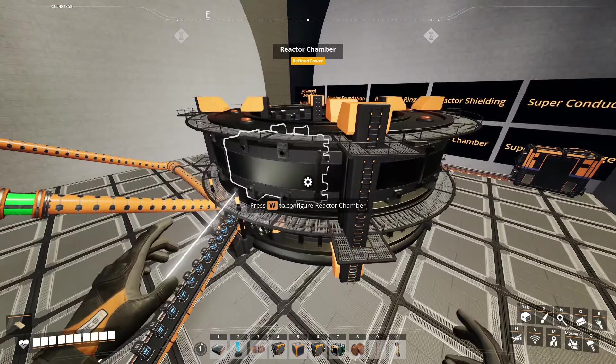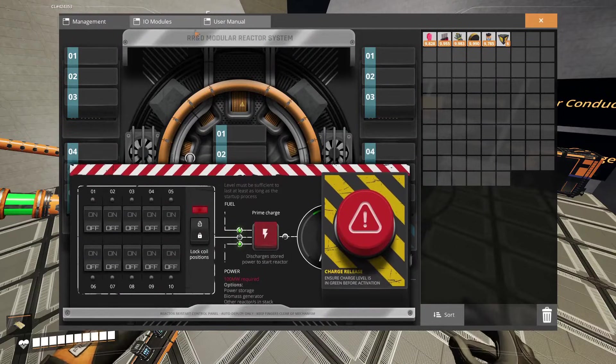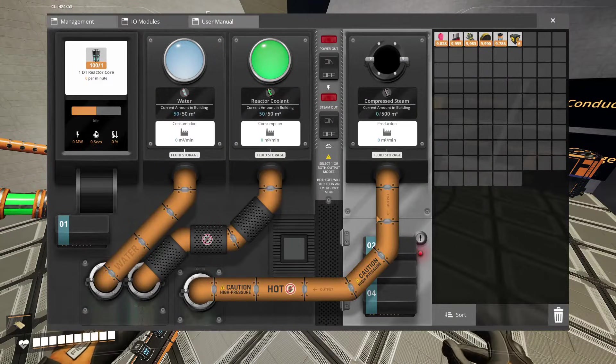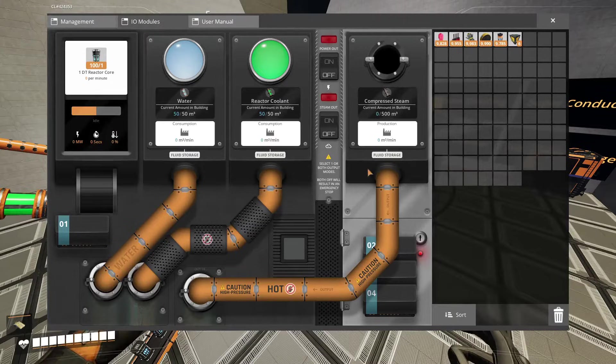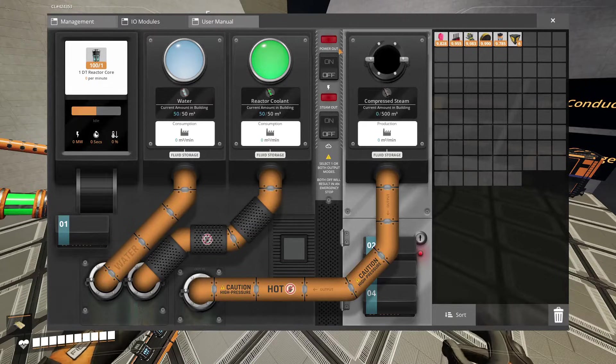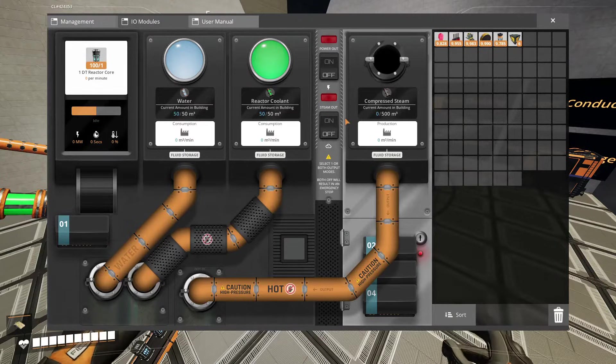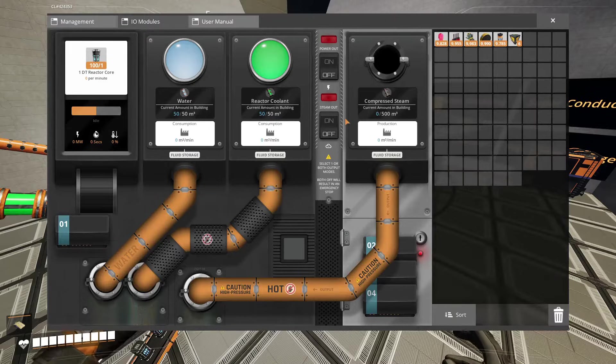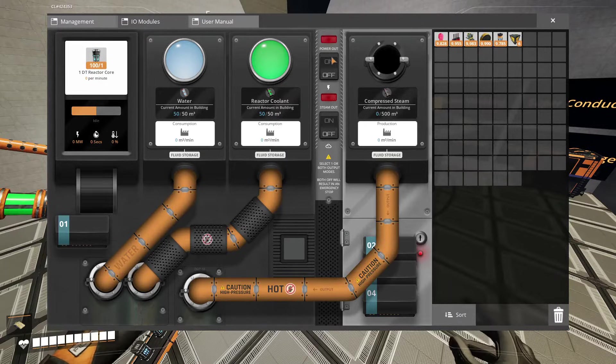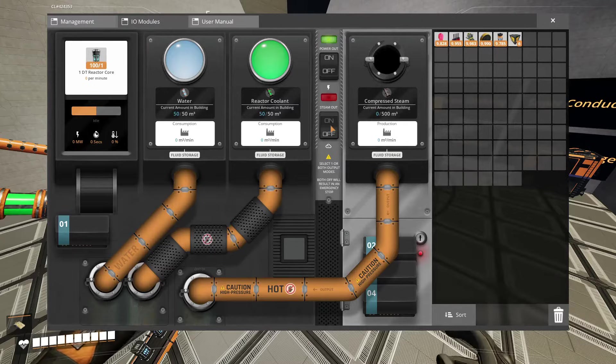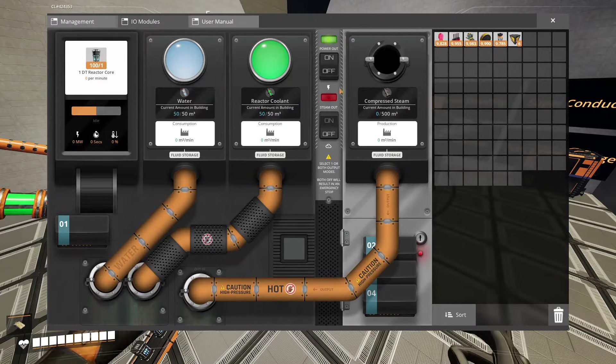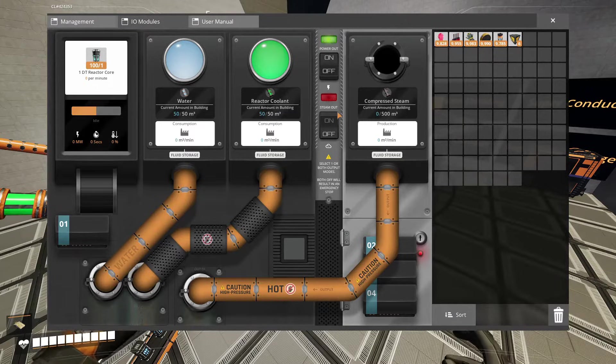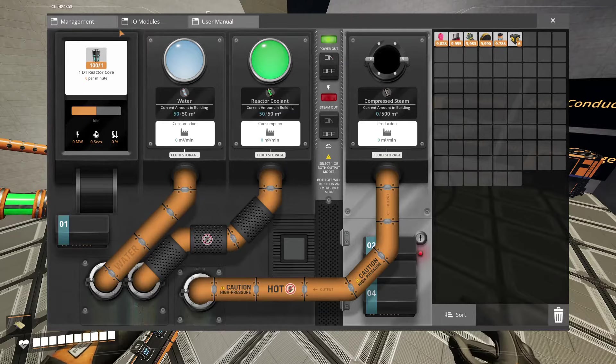So before we can actually turn this on we have to select in the IO modules here what we want this reactor to do. Do we want it to generate power or steam or both? For this tutorial right now we're just gonna generate power. You have to select one of these two in order for the reactor to turn on. If you don't the reactor will not turn on and you're gonna be pulling out your hair. So we're selecting power out.